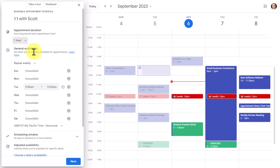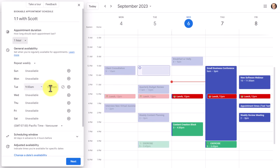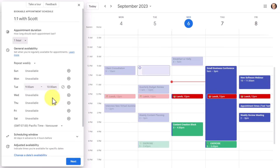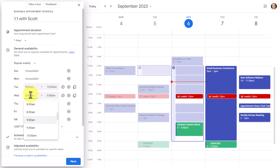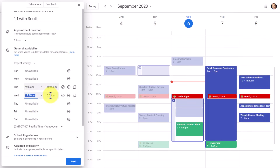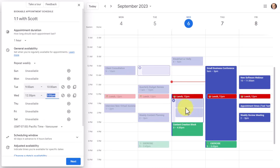Then we have our general availability section. This is arguably the most important step in the process — deciding when we are going to make ourselves available. Because I selected 9 to 10 a.m. on this Tuesday, that is going to be selected here, but we don't have to keep that. You'll notice there is a plus button beside every day of the week. Let's say I want to make myself available on Wednesday afternoons — I hit the plus button beside Wednesday. By default it adds 9 to 5 p.m., but I'm going to adjust it to 12:30 to 3 p.m. This is the time slot where others will be able to choose an appointment time.